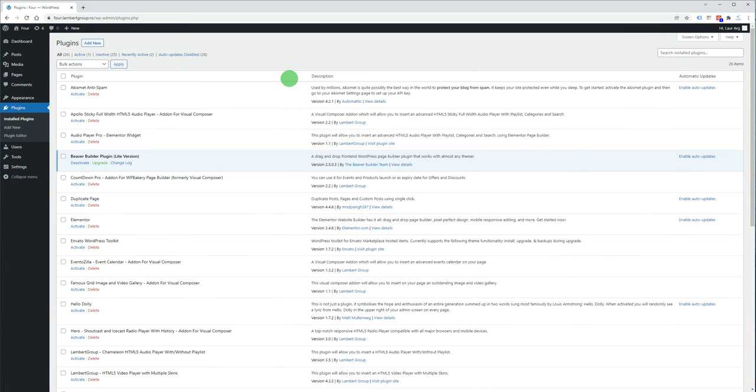Hello, in this video I'm going to show you how you can install the AudioPlayer Pro Beaver Builder module.